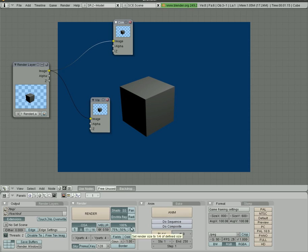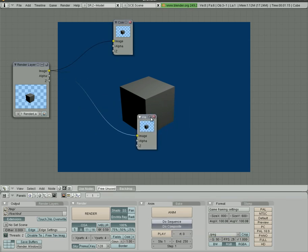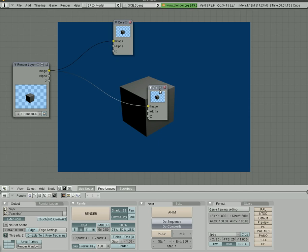Our render window options down here, which is F10. When we render from the compositor, we have to make sure we have do composite clicked here, or else it's going to render the 3D view. So right now nothing special. It's just our 3D view.